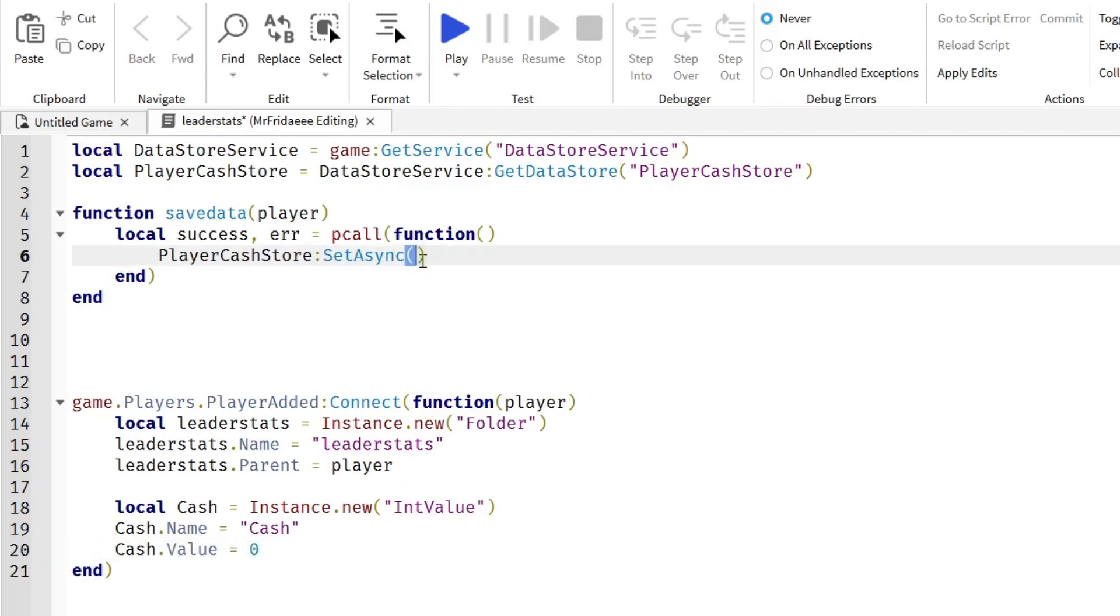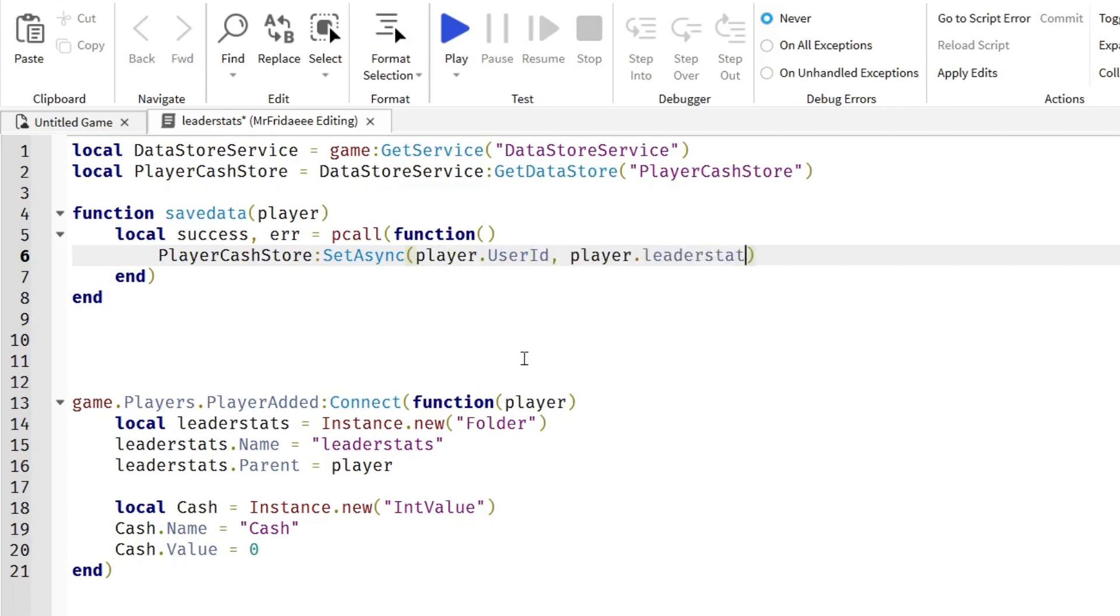So first parameter here will be the player's key. We're going to do player.UserId, comma, what we're trying to save is the player.leaderstats.Cash.Value.